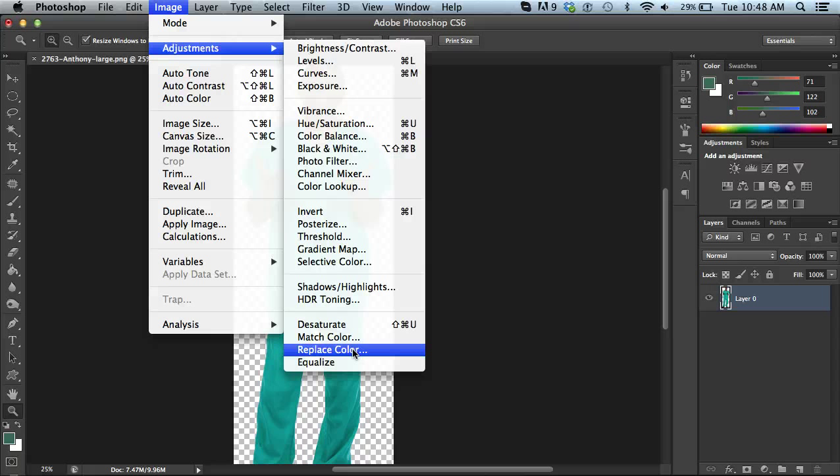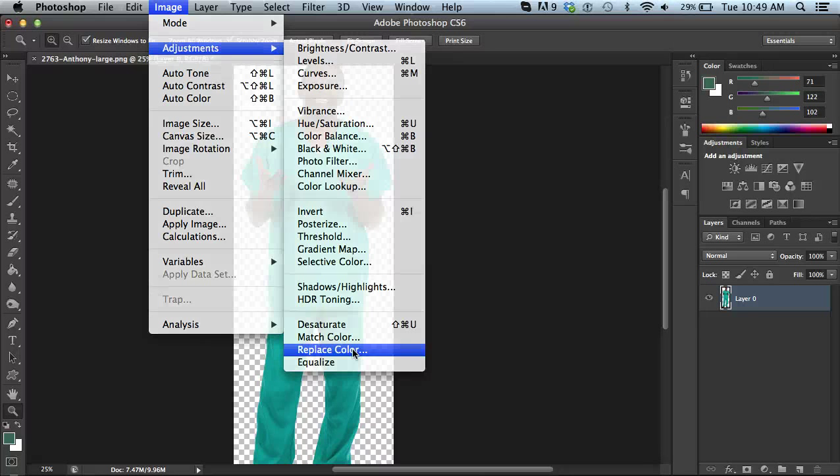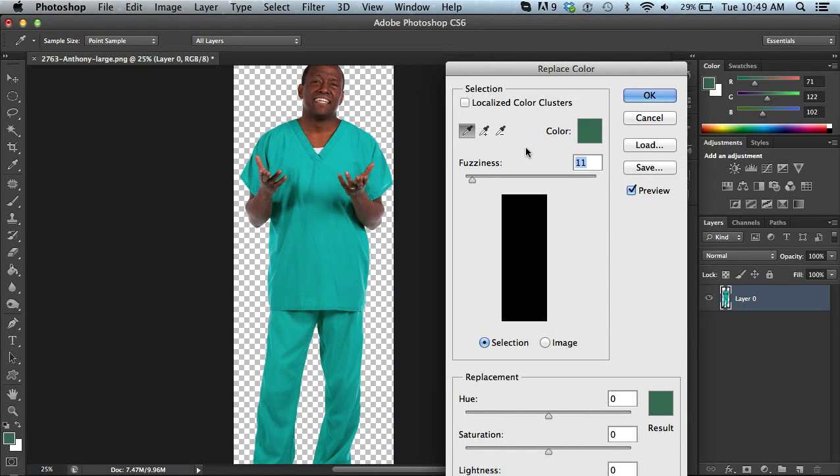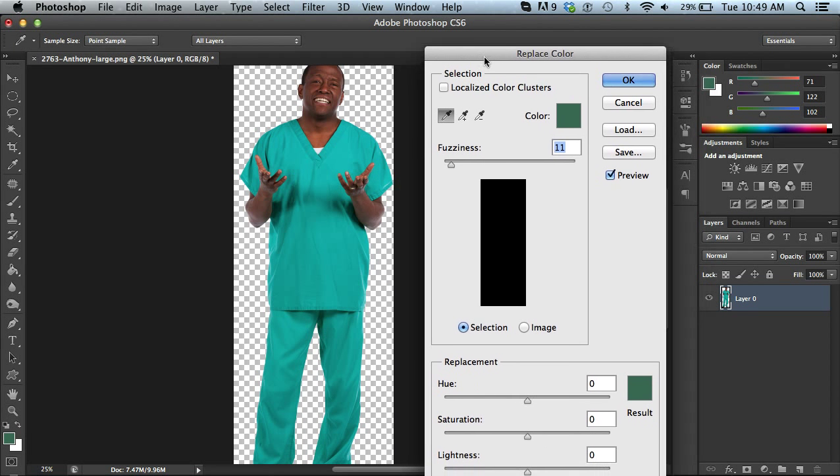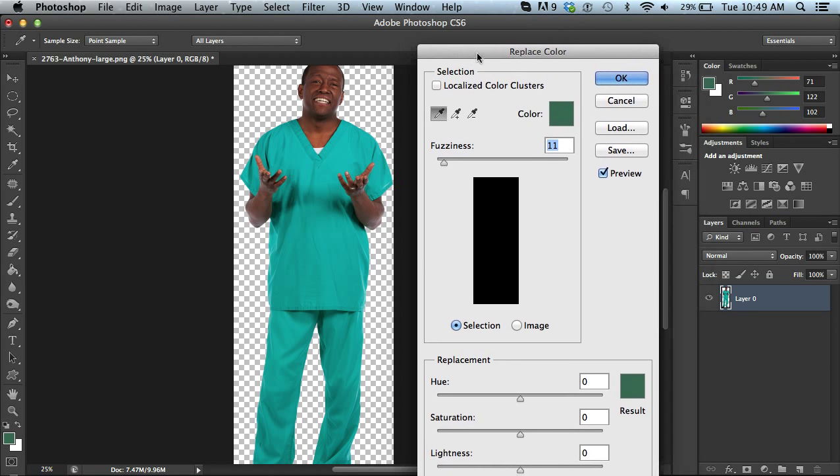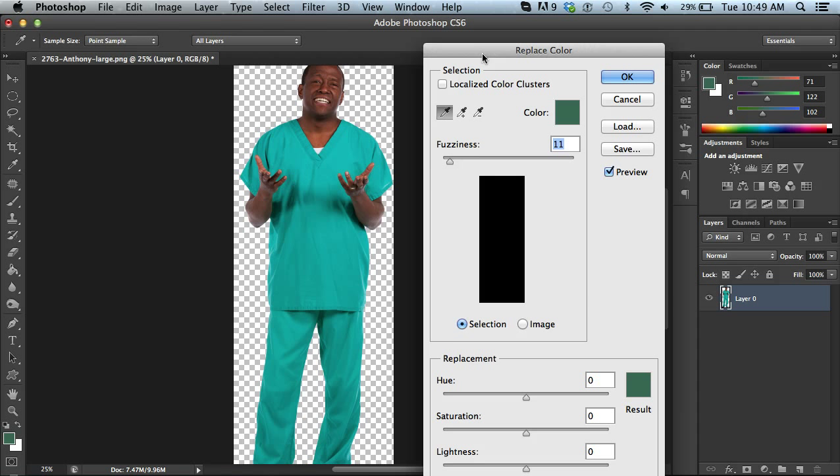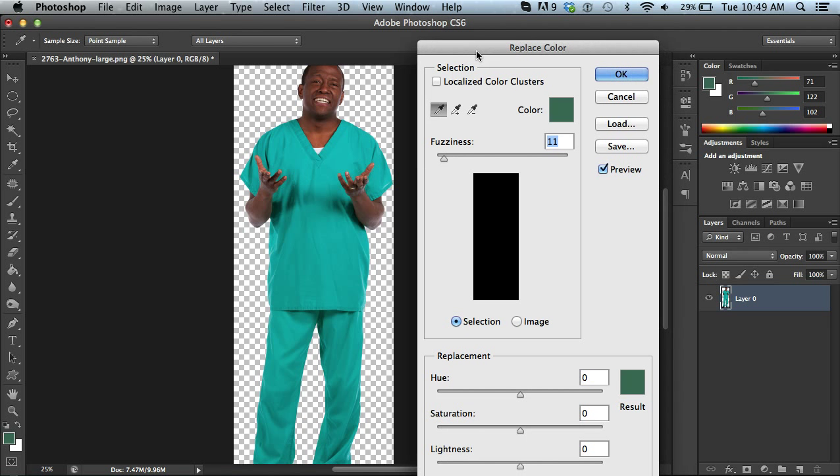I am using Adobe CS6, so if you're using a different version of Photoshop and you can't find this feature, that might be why. So I'm going to click on Replace Color and it brings up the Replace Color palette. And I'm going to position this just beside my image.